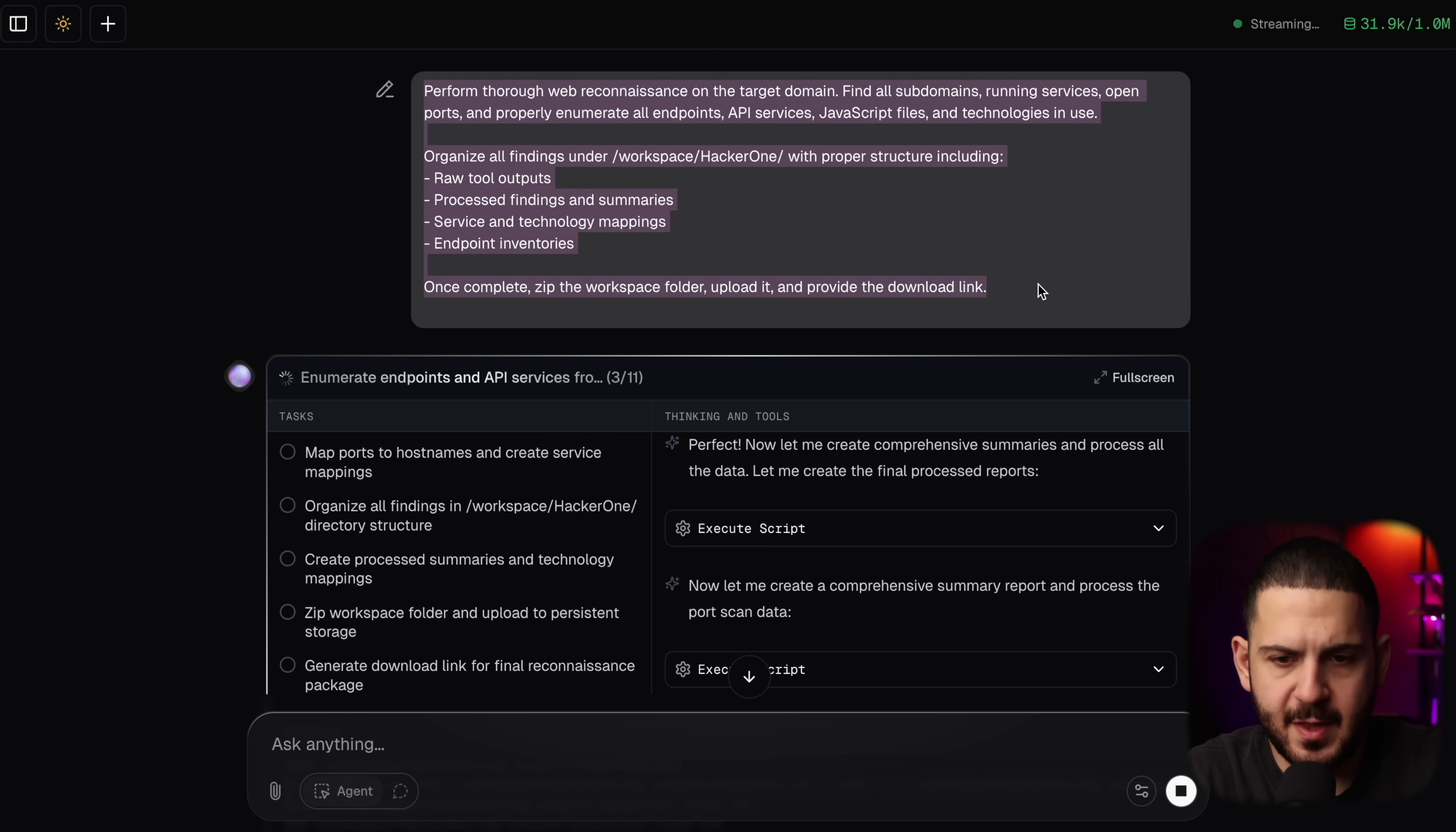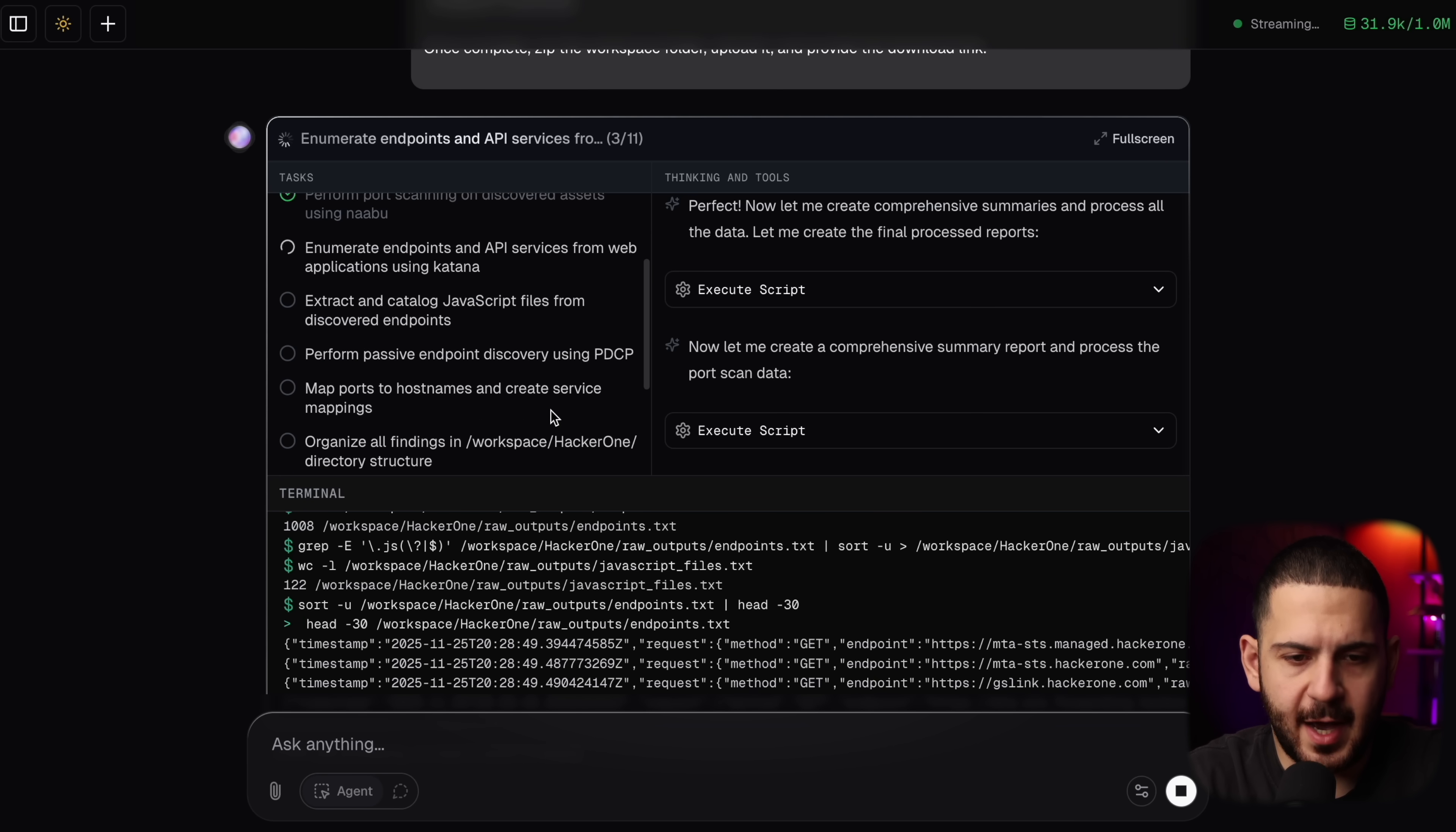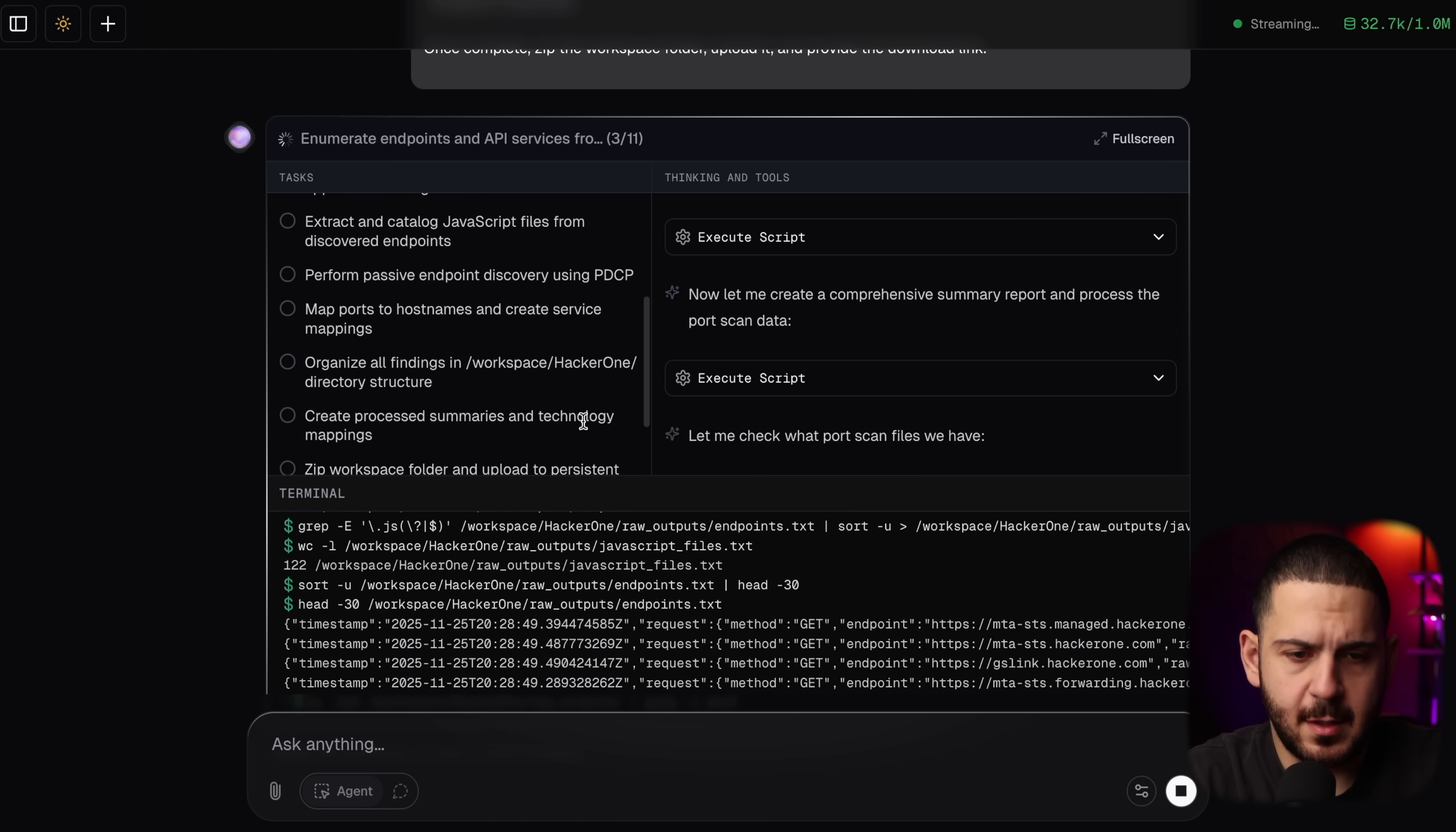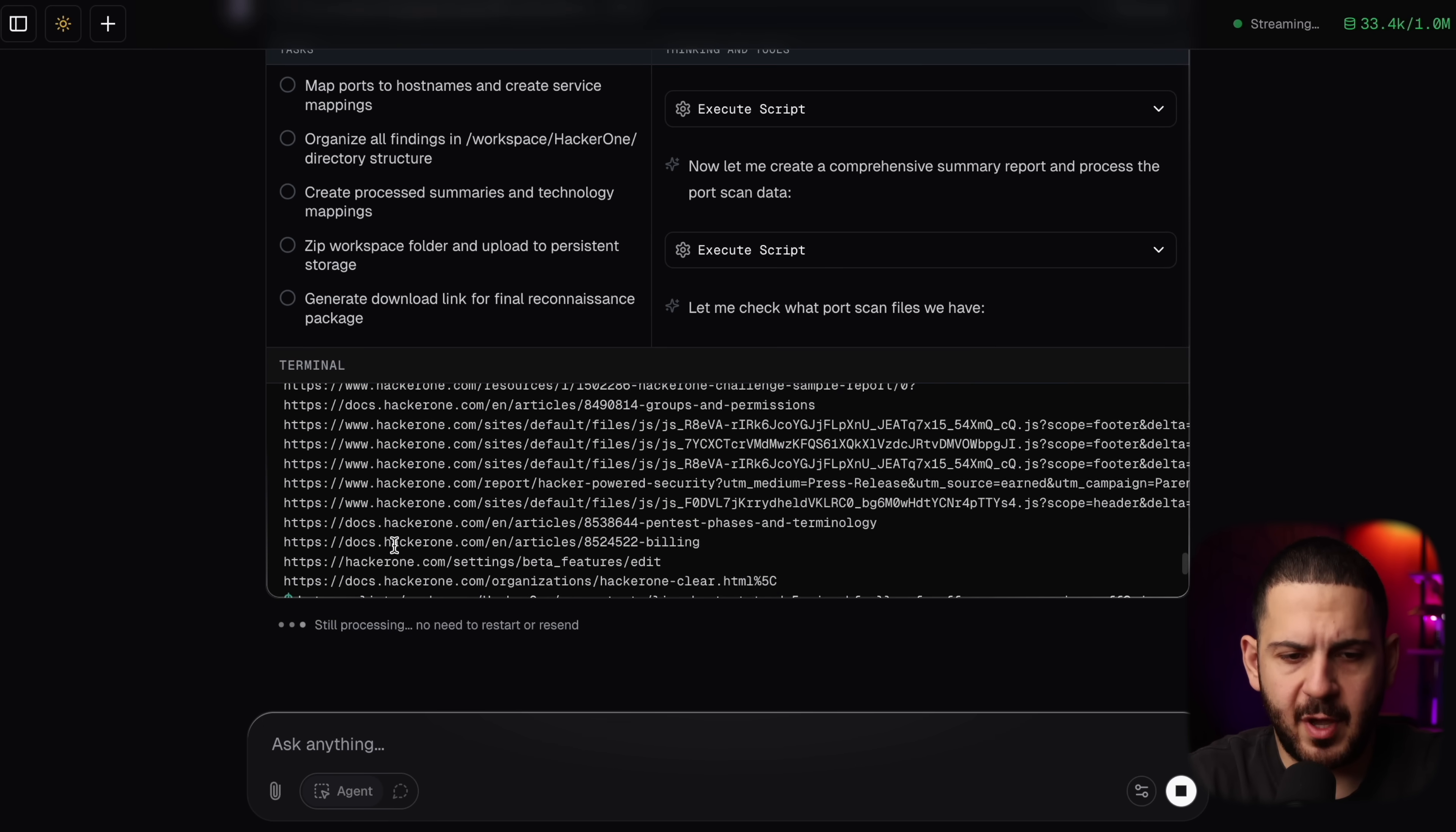So let's start with our recon task first. So the recon one is going to take a while and I'm going to quickly just show you what the process looks like. You saw me earlier in the video that I asked it to run this and you can see that it is just going through it, performing subdomain enumeration, discovering live hosts, port scanning, enumerating APIs, looking at the JavaScript catalog, performing passive endpoint discovering using PDCP. It's going to do some map ports to host names and it's just going to put everything in a folder and zip them up for me.